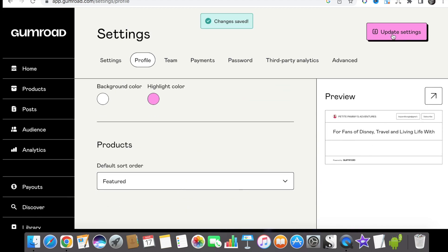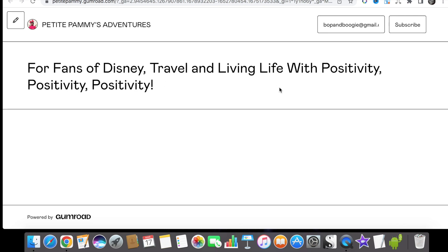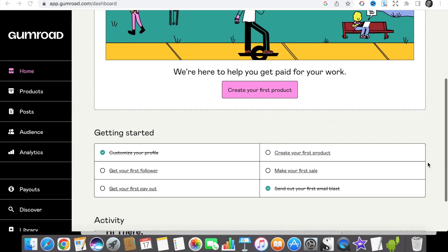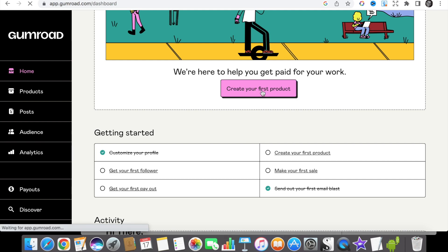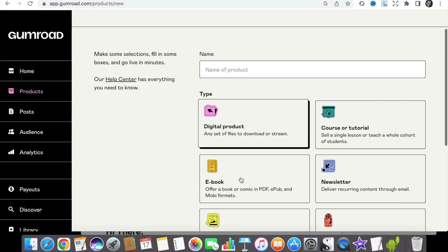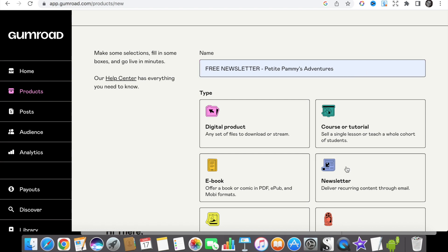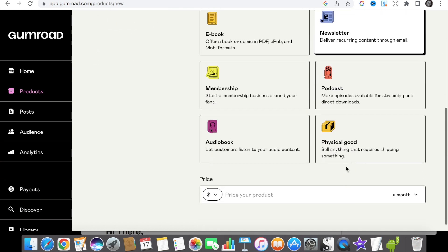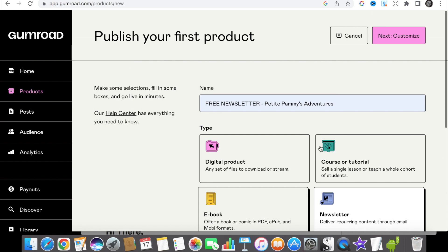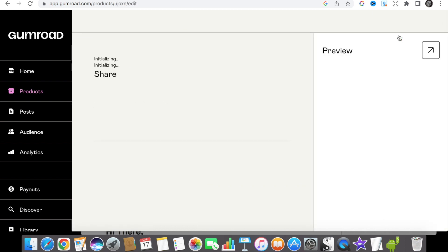The next thing we need to do is to create our product which is our newsletter offering. So go to create your first product and then enter in the name of your newsletter. Click the newsletter icon and then scroll down to put the price in which will be zero if you're offering a free newsletter. Then scroll back up and click next which is customize.